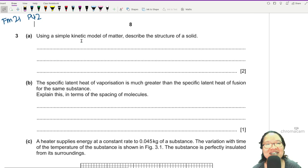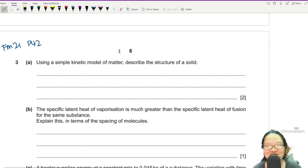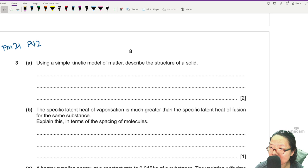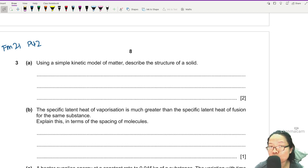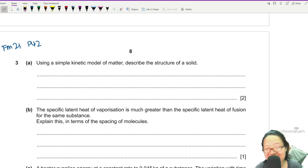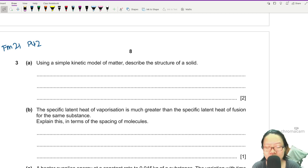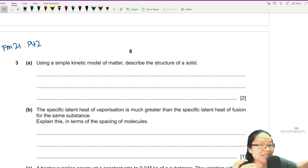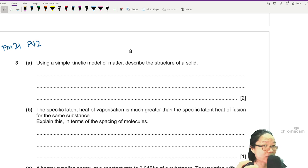Confession time: when I saw this question I just wanted to stop. It says: using the kinetic model of matter, describe the structure of a solid. When it comes to this kind of explaining question, I'm going to write something longer than what I expect CIE to give in the mark scheme, because I don't always know where their marks are — they don't always award marks consistently at the same key points.